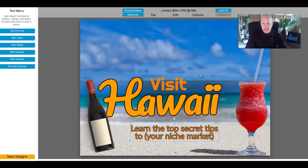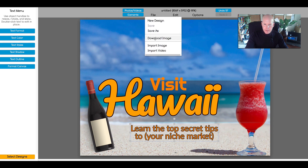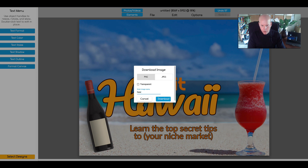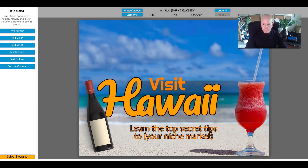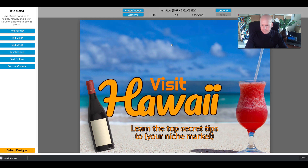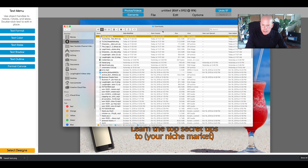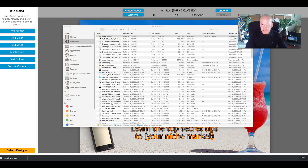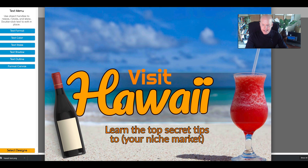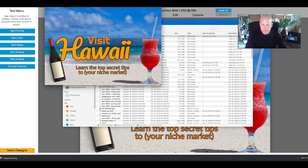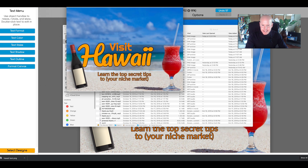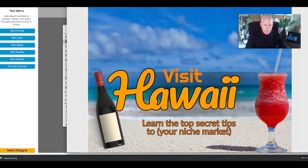When you're finally done and you want to download this so you can upload it to Facebook, Twitter, Instagram, Pinterest, or whatever, come up here to the file menu and download the image. Let's call this "Hawaii test" — you can save it as a JPEG or PNG and simply click download, and it's going to download to your downloads folder. If I open my downloads folder, here is the graphic. It's really big because my canvas was like 8,000 by 5,000 or 6,000 pixels — you could make a magazine out of it.